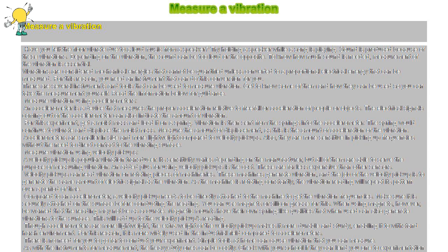There is no need for you to go far to conduct your experiment. Simple tools at home can cause vibration that you can measure. As with the instruments for measurement, the heavy-duty ones can be costly. Check with your school if they can lend you one for experimentation purposes.